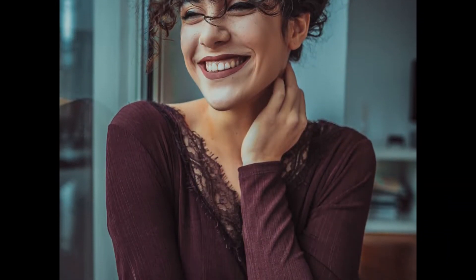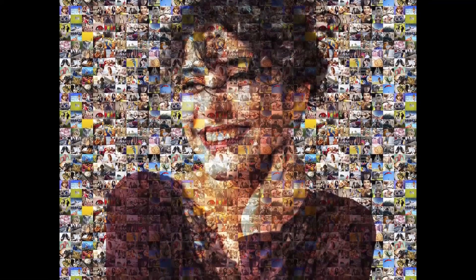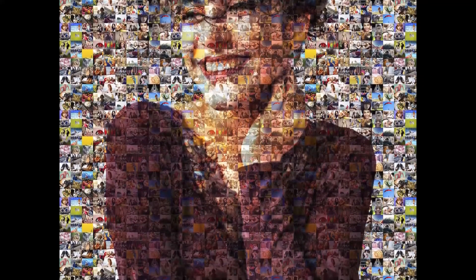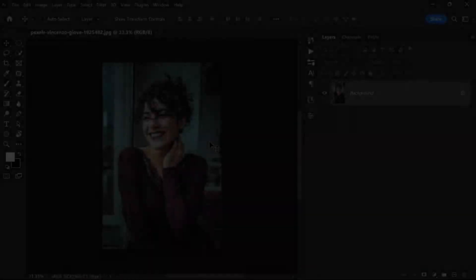Hi friends, welcome back to another exciting Photoshop tutorial. In today's video, I'm going to show you how to create a stunning mosaic photo effect in Photoshop. If you've ever wondered what the mosaic photo effect is and how to achieve it, you're in the right place, so let's dive right in.